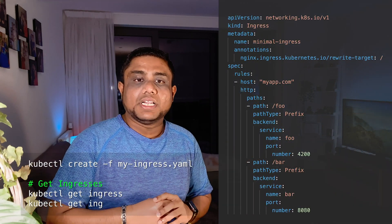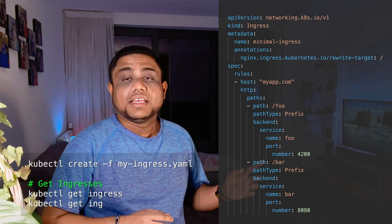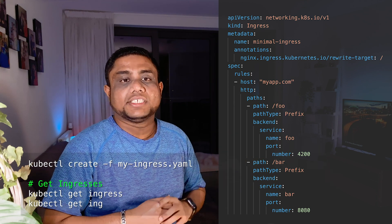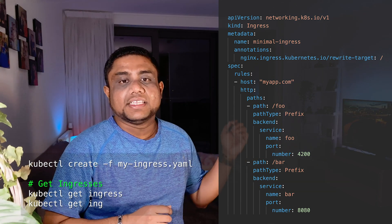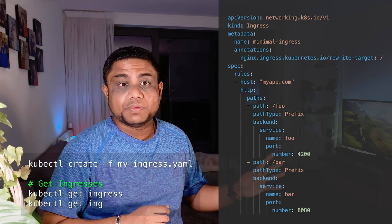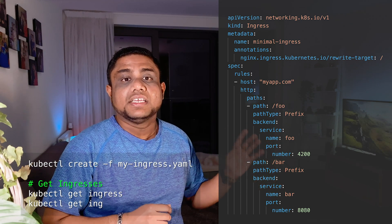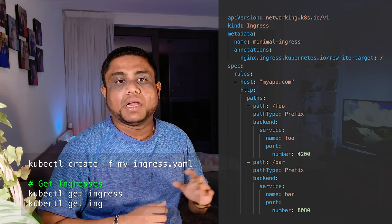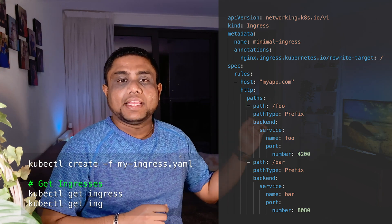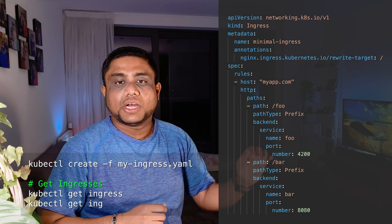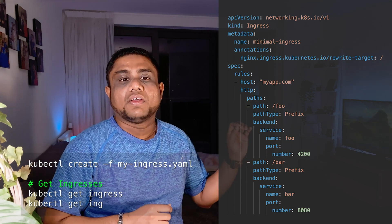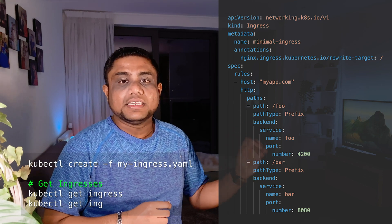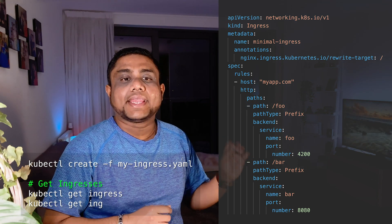Here's an example YAML definition for an ingress. In this example, kind is Ingress. You can define all the rules under the spec rules section. Host can be defined in the host section, but the host section is optional, and all paths can be defined under the HTTP path section. Here there are two paths configured: slash foo and slash bar. When a request comes to myapp.com/foo, it is routed to the foo service on port 4200. When a request comes to myapp.com/bar, it is routed to the bar service on port 8080.